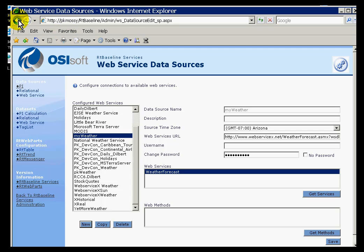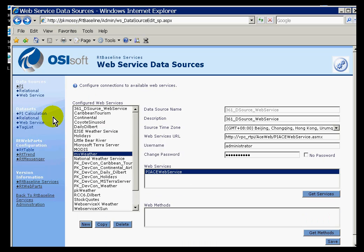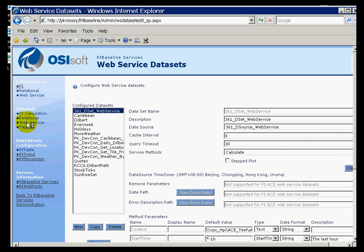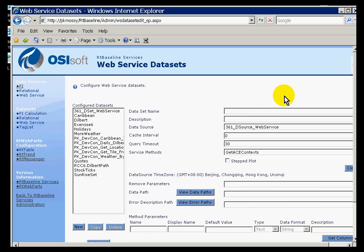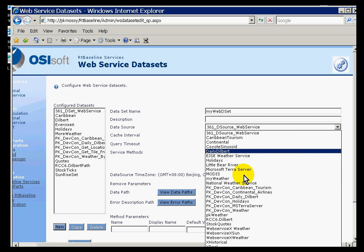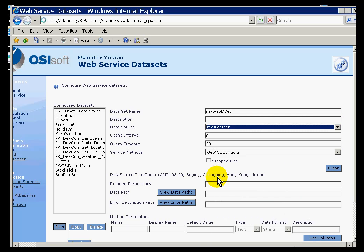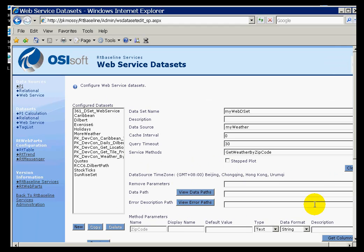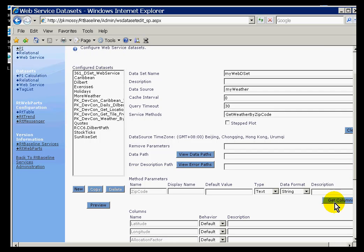It's going to this Web Service here. Let me go back to my previous screen. I can just choose it from here. Let's go to the Data Sets section. We're going to choose Web Service. We need to create a new one. I'm going to call this MyWebDSet, for MyWebServiceDataSet. This is a data set, not a source. And the data source that I'll use is the one we just looked at in MyWeather.